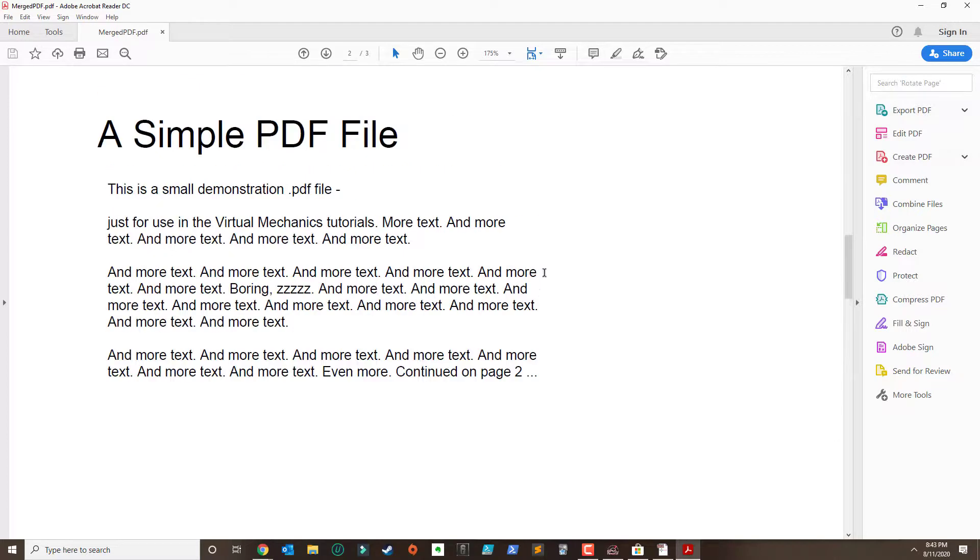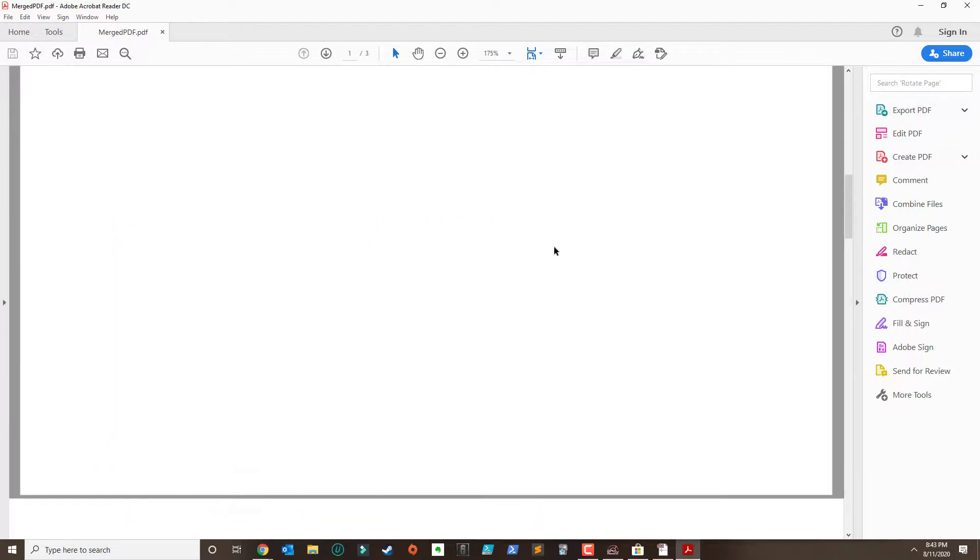So that's how you merge PDF in Windows 10. If you have any questions and issues leave your comment below and please subscribe.